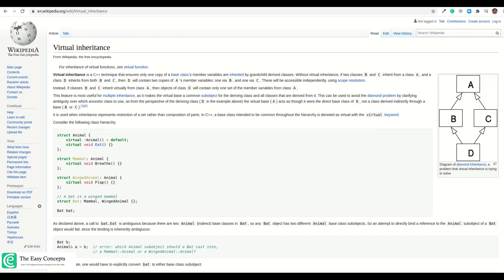You can go to the Wikipedia page regarding the solution — it talks about virtual inheritance. It's a technique that ensures that only one copy of base class member functions or member variables is inherited by the grandchild derived class. Without this virtual inheritance, if two classes B and C inherit from class A and class D inherits from both B and C, then D will contain two copies of A's members — one through B and another through C.